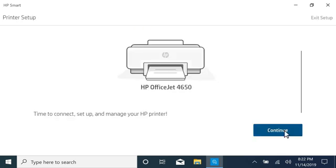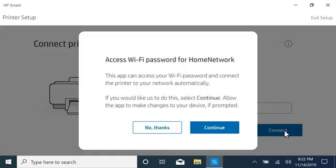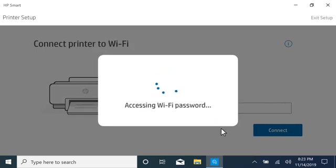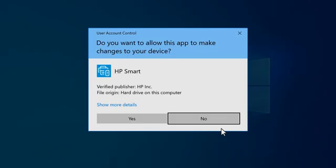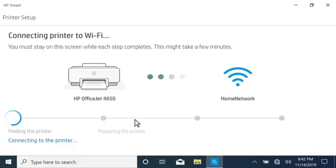To automatically access your Wi-Fi password and connect the printer to the network, select Continue. If prompted, select Yes to continue.